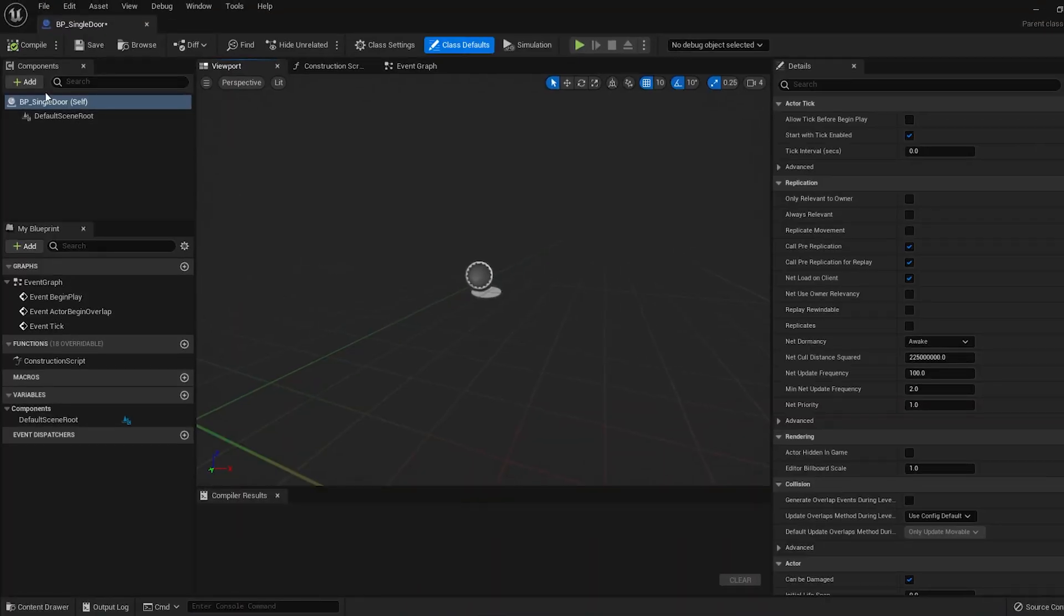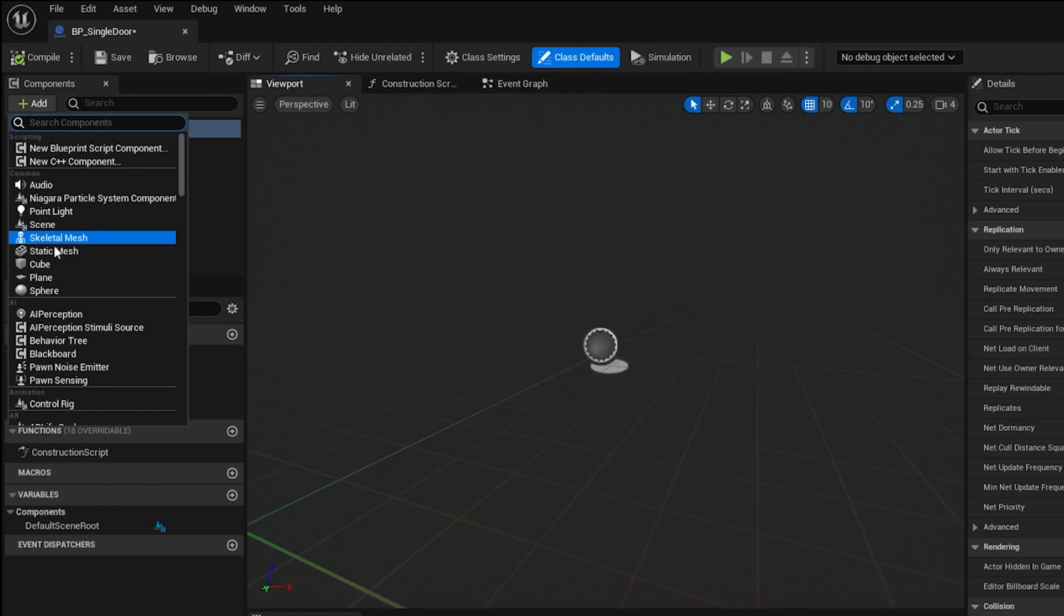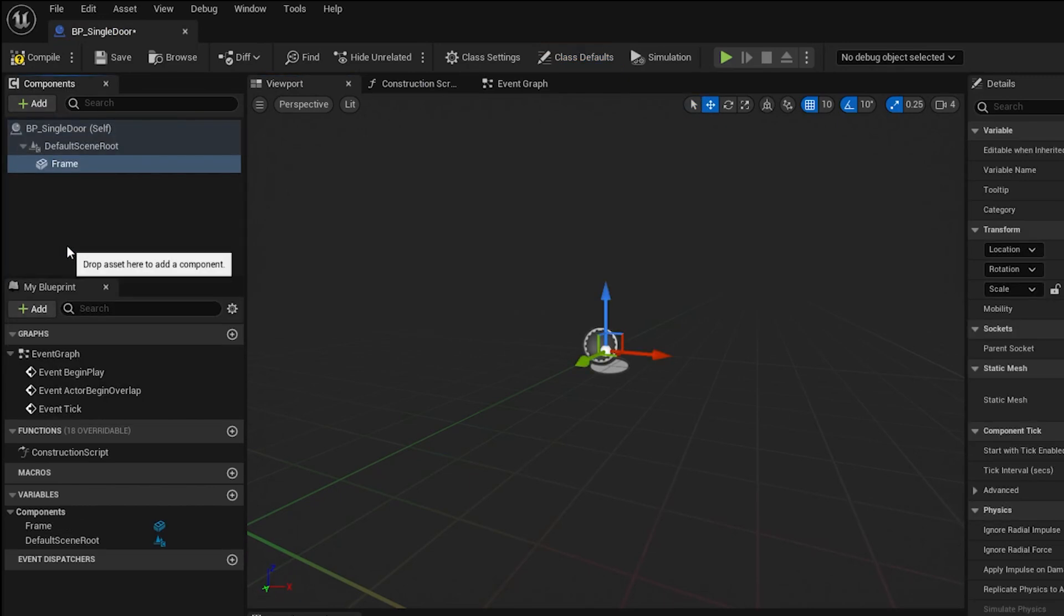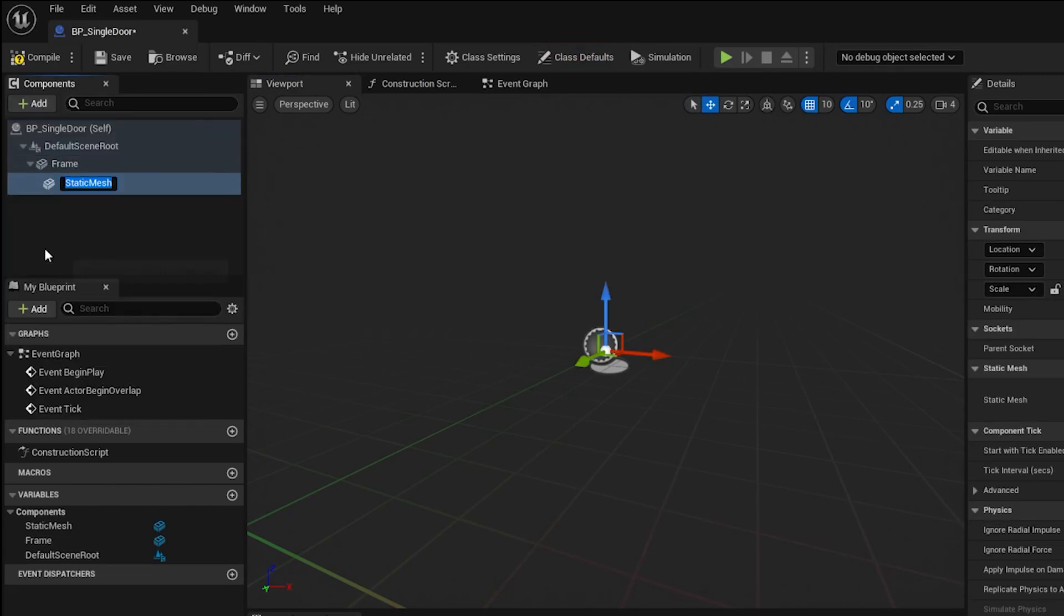To make our door, first we need to add the 3D model to the Actor. So click on this Add button in the top left and add a Static Mesh, and name it Frame. And then click it again, add another Static Mesh, and call that one Door.